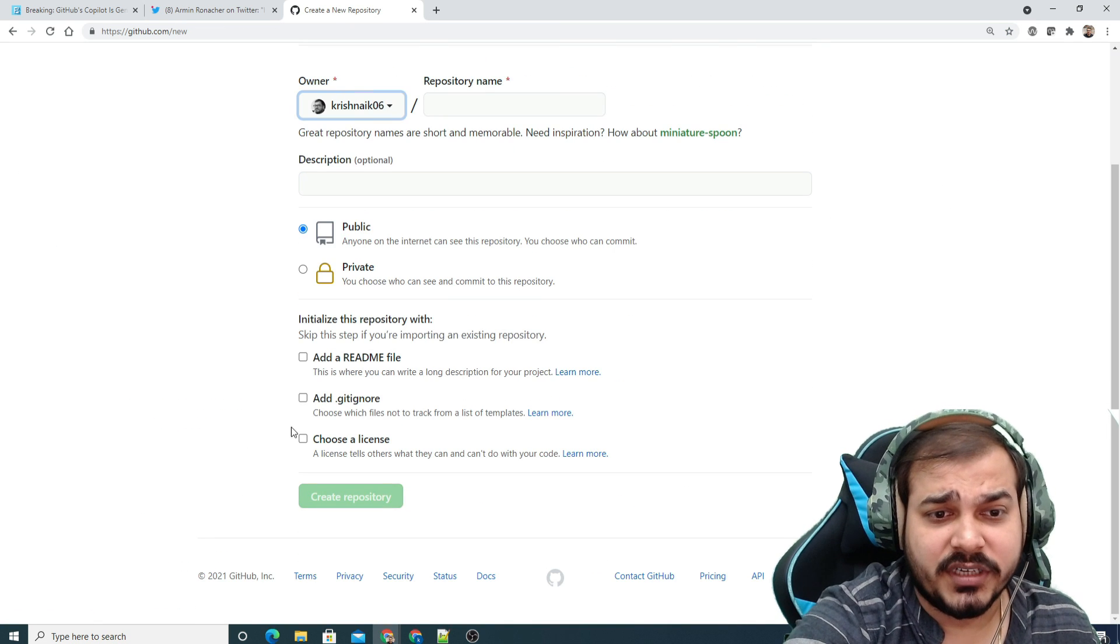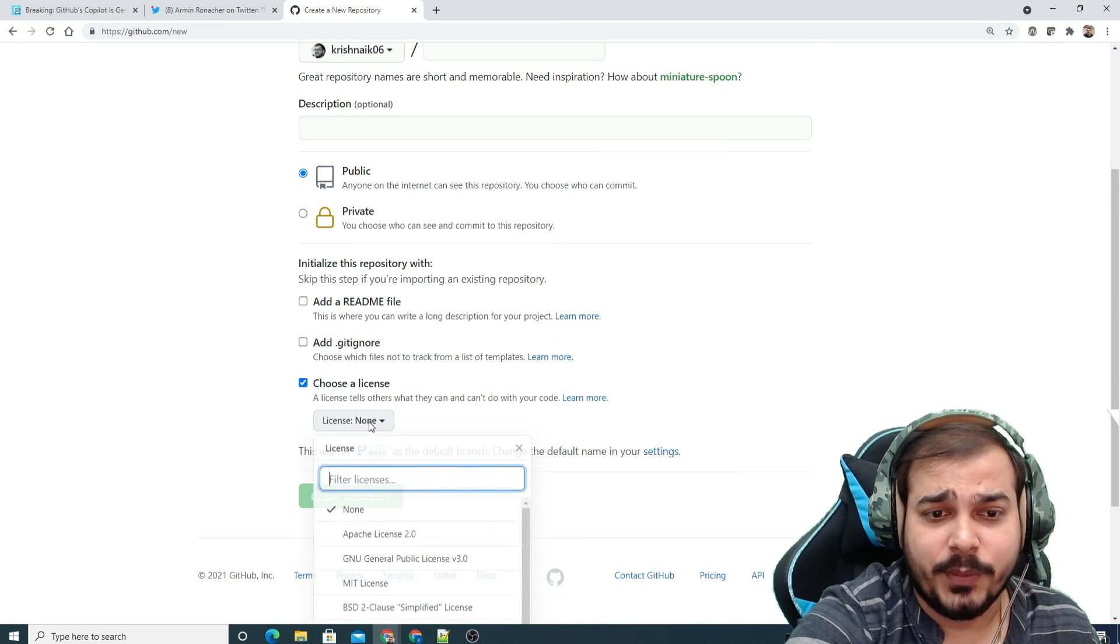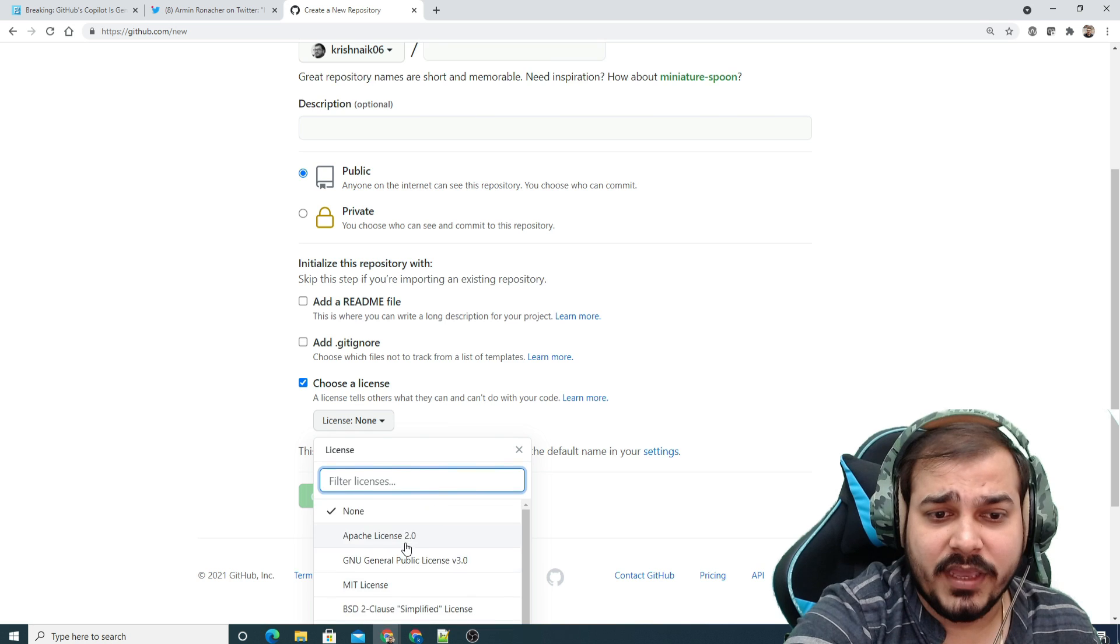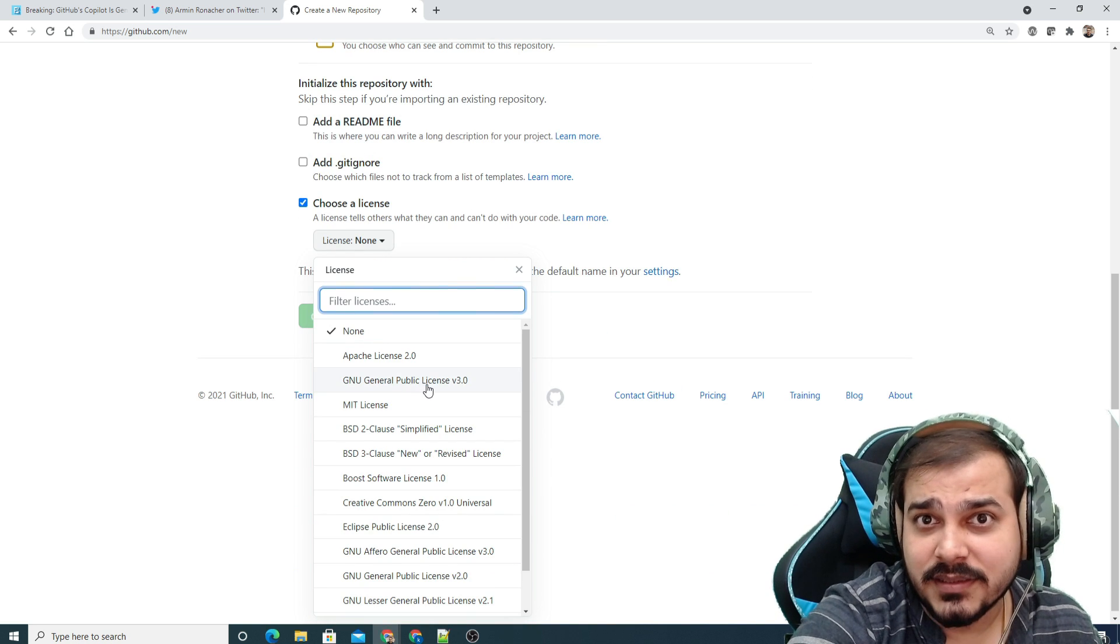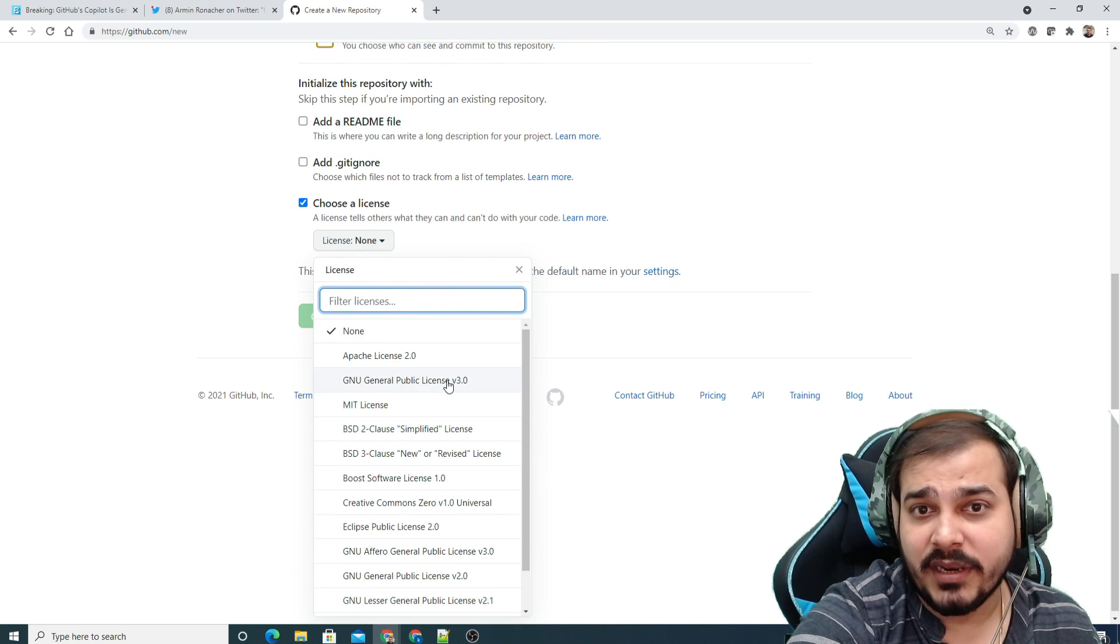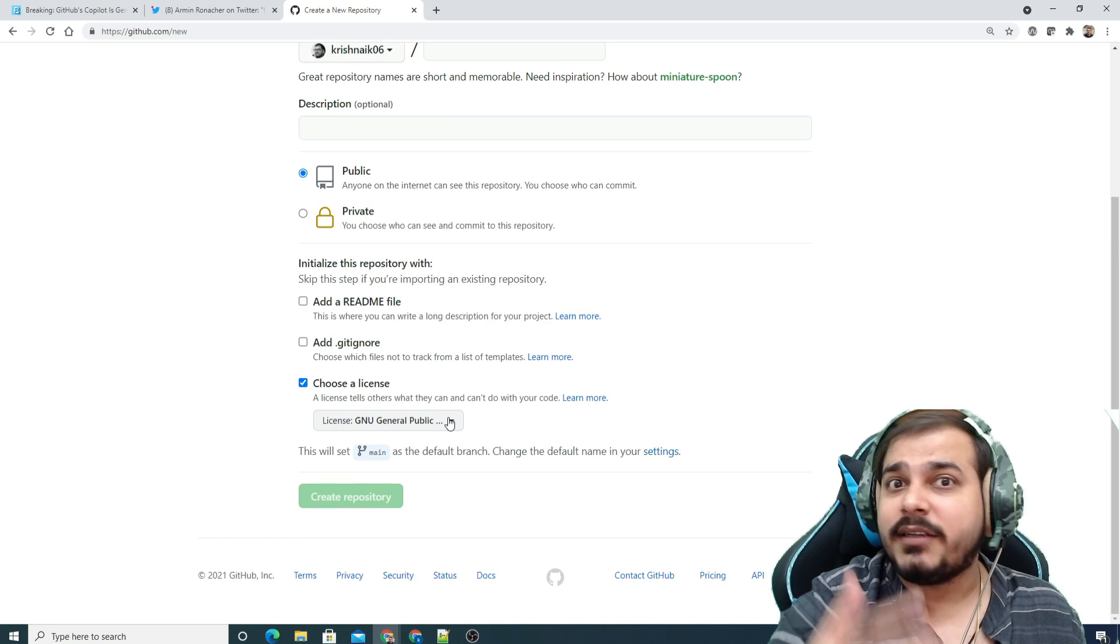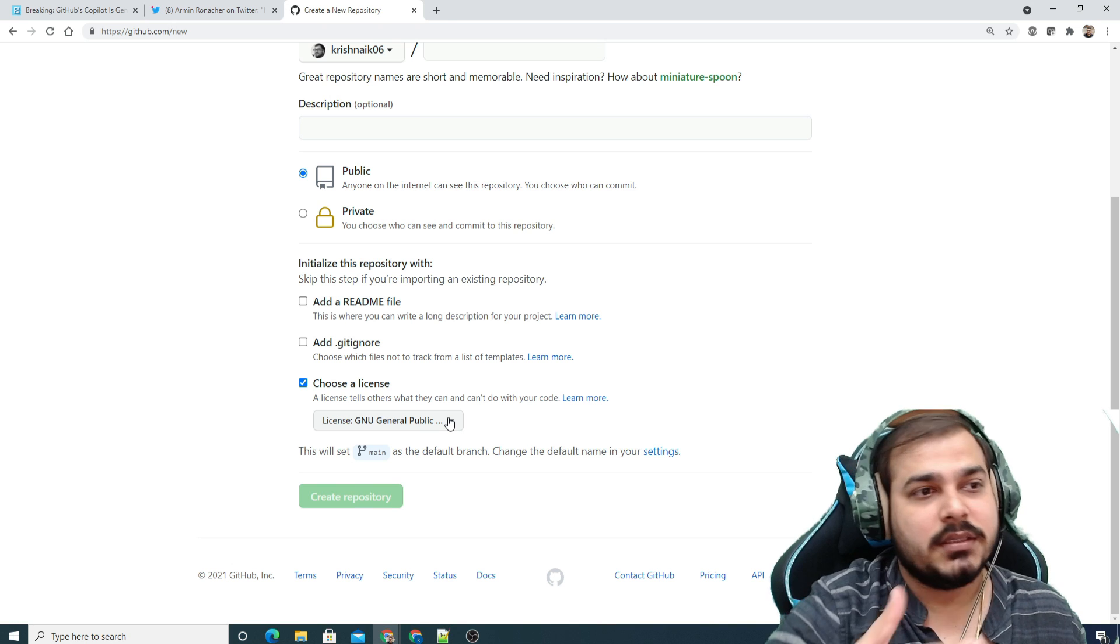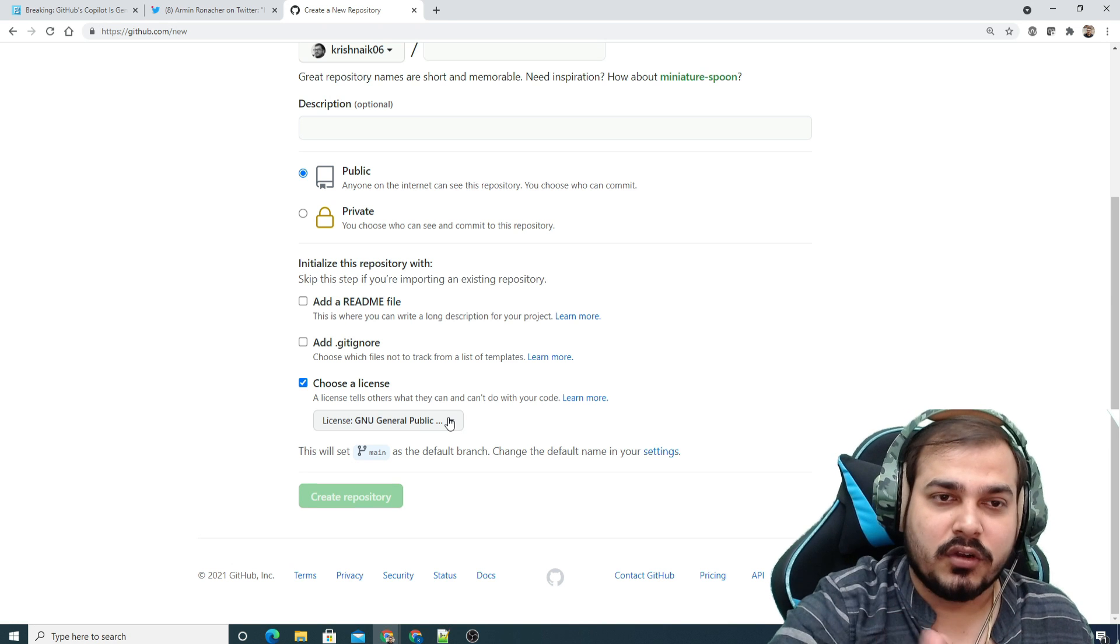suppose I'm creating a new repository, it will tell me to choose a license. If I select general public license, then probably it should allow us to use the code, reuse the code, or modify the code for our working purpose.